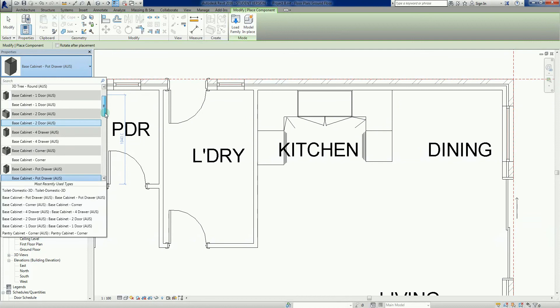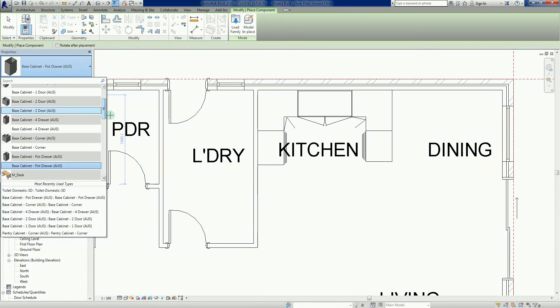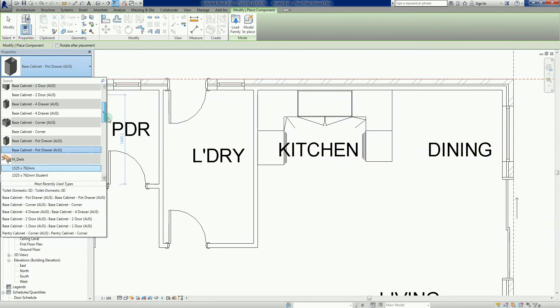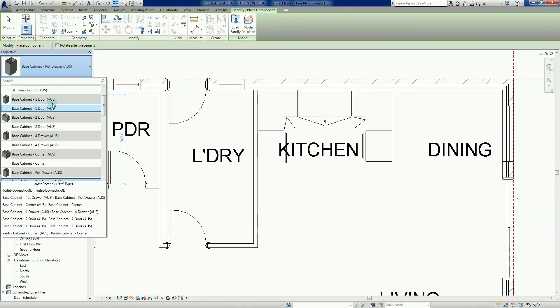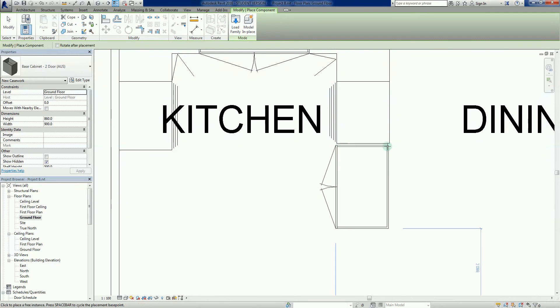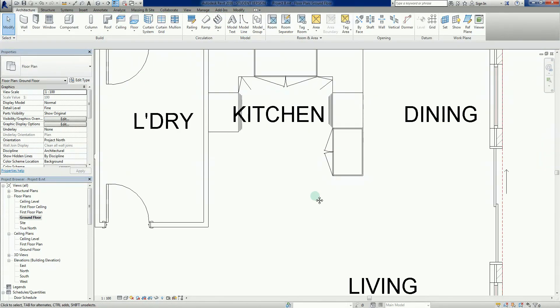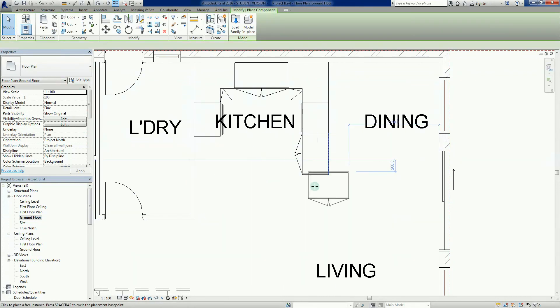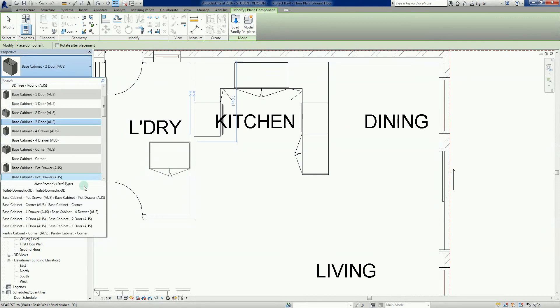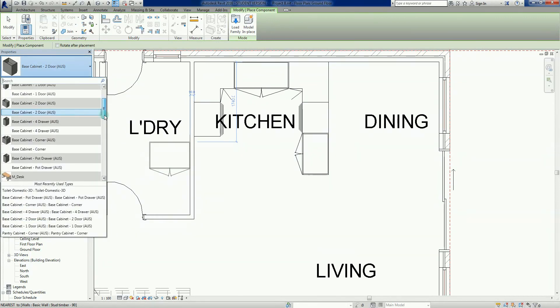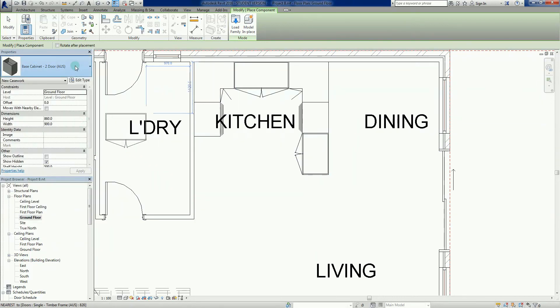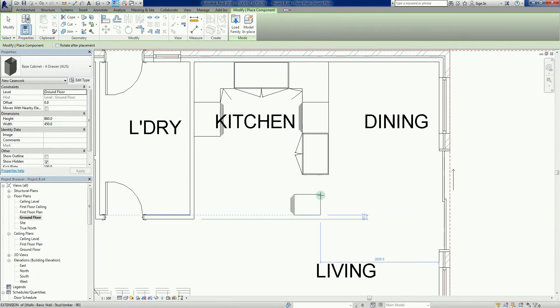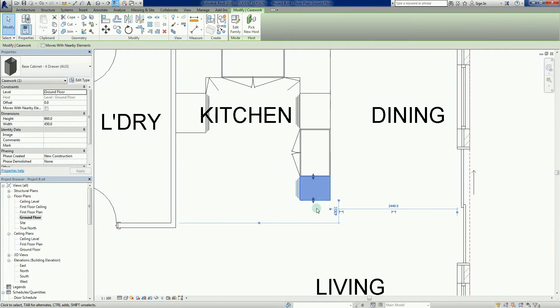So pot drawer, four drawers there. I'm going to leave a gap in here because I would need to place an oven at some stage. I might just put another two-door cabinet there. So I've got an oven there. Probably have a fridge cavity in here and probably another one down here just to sort of finish it off.